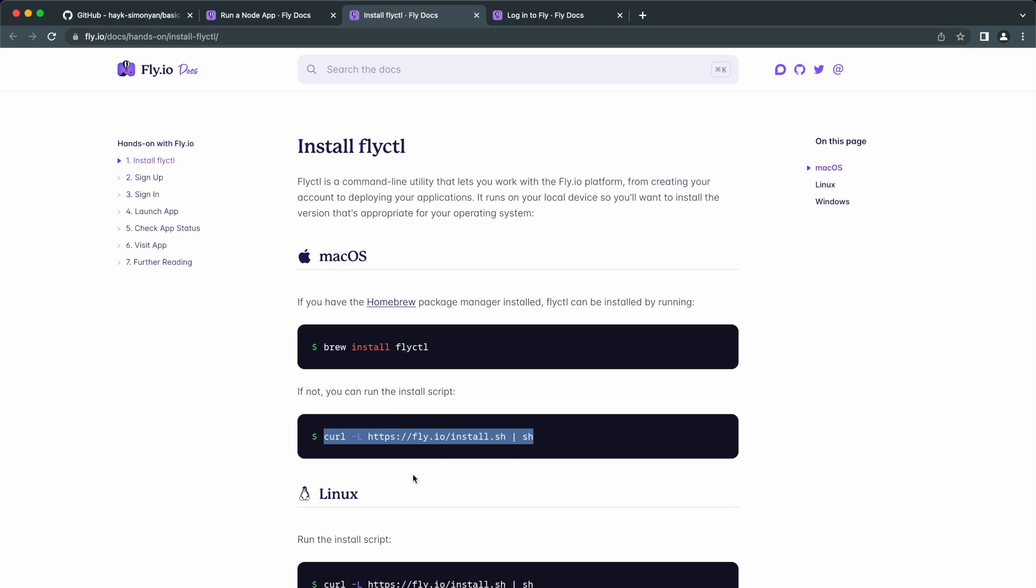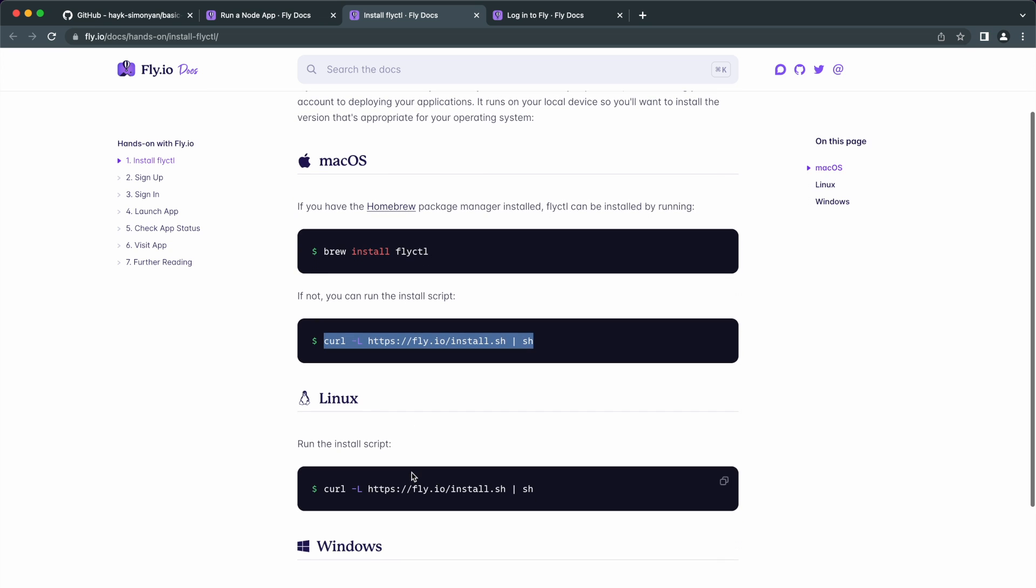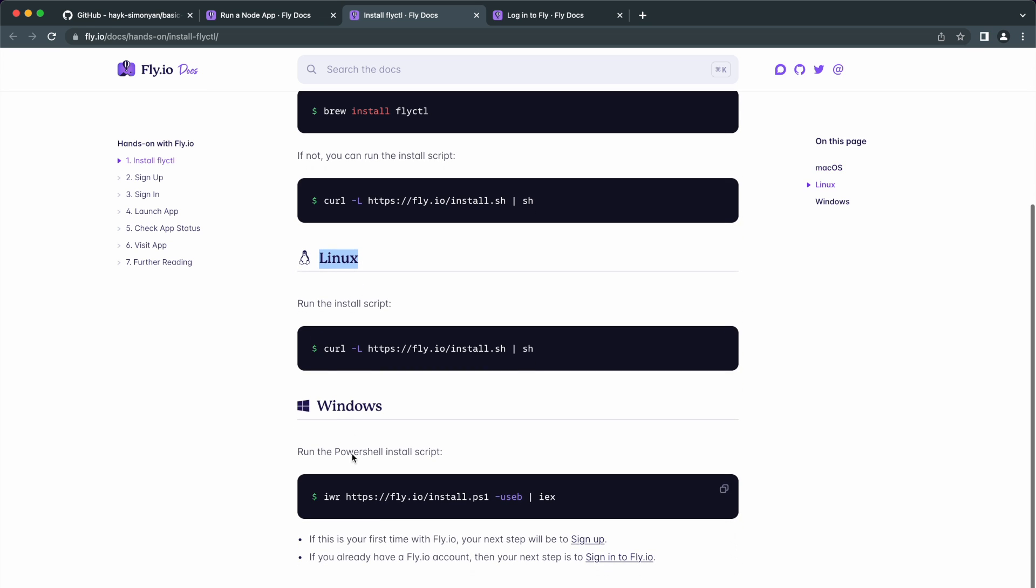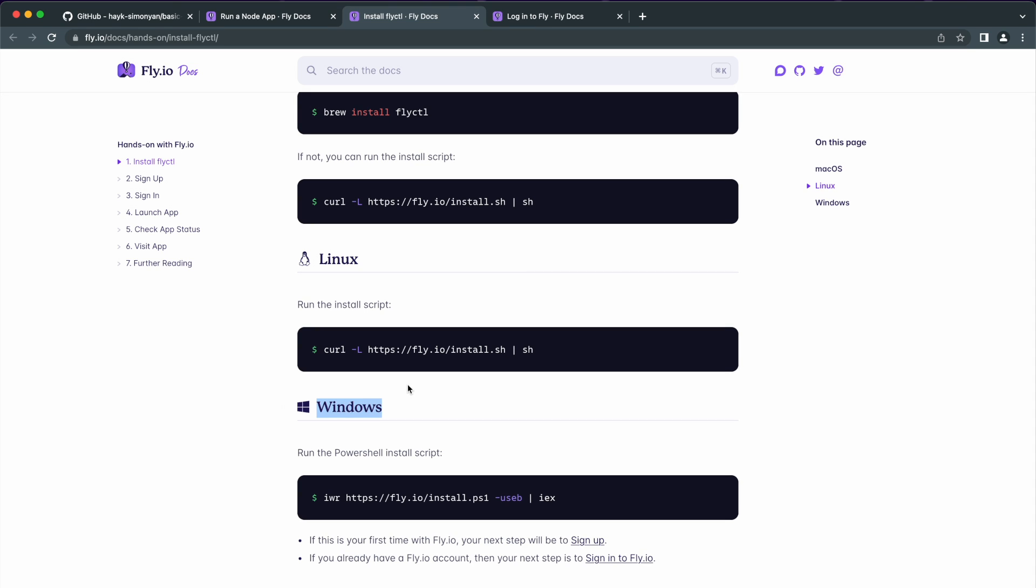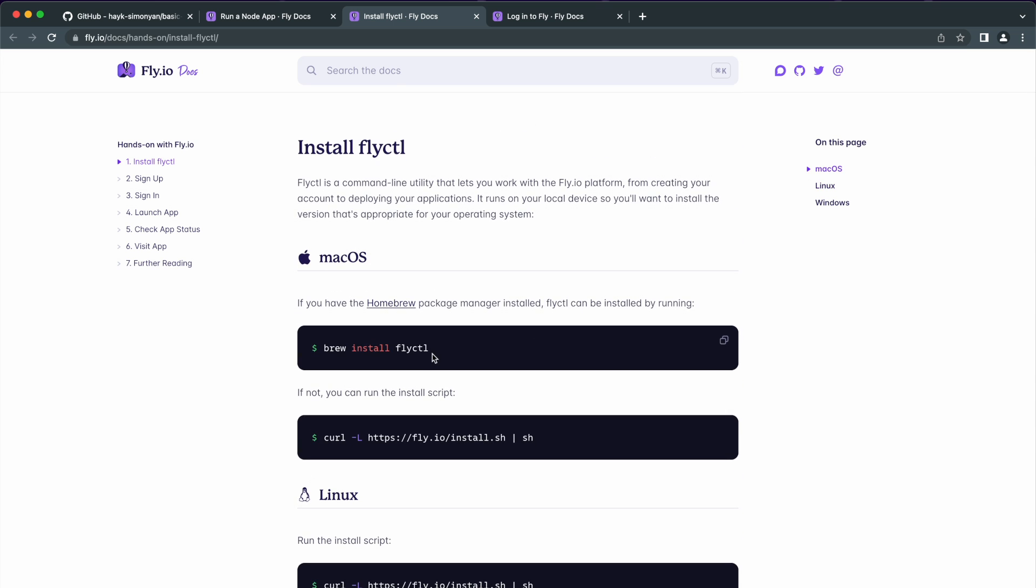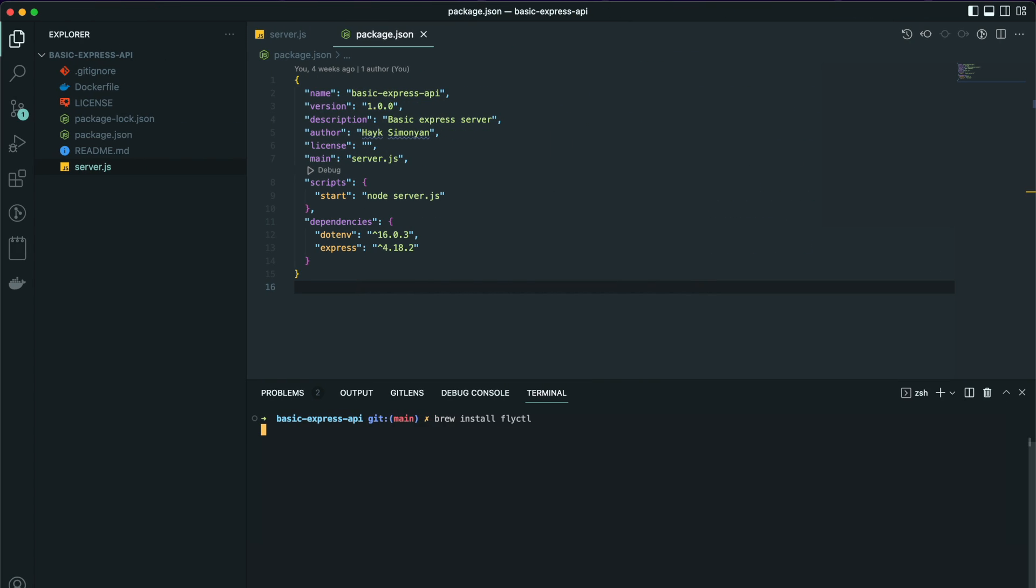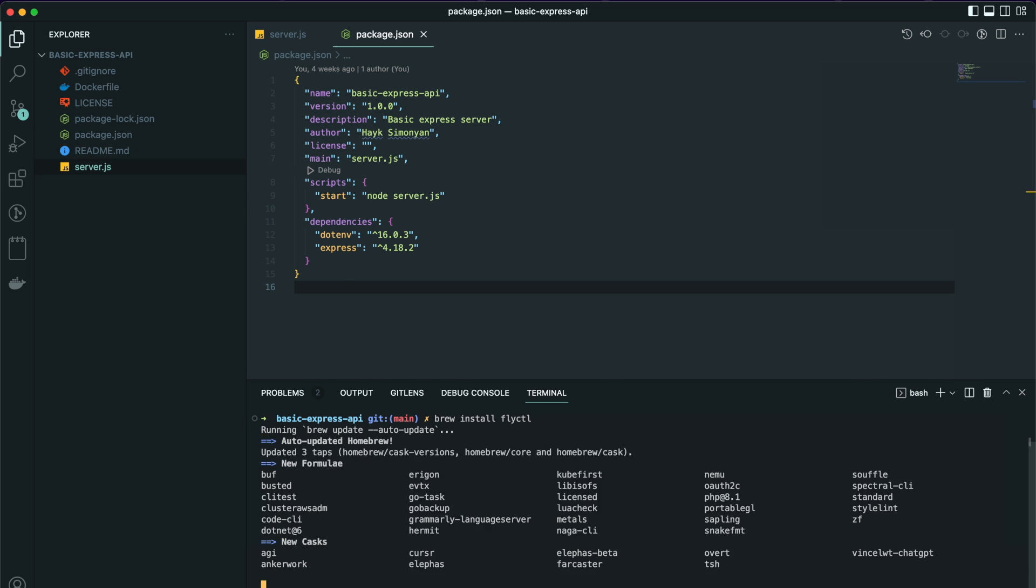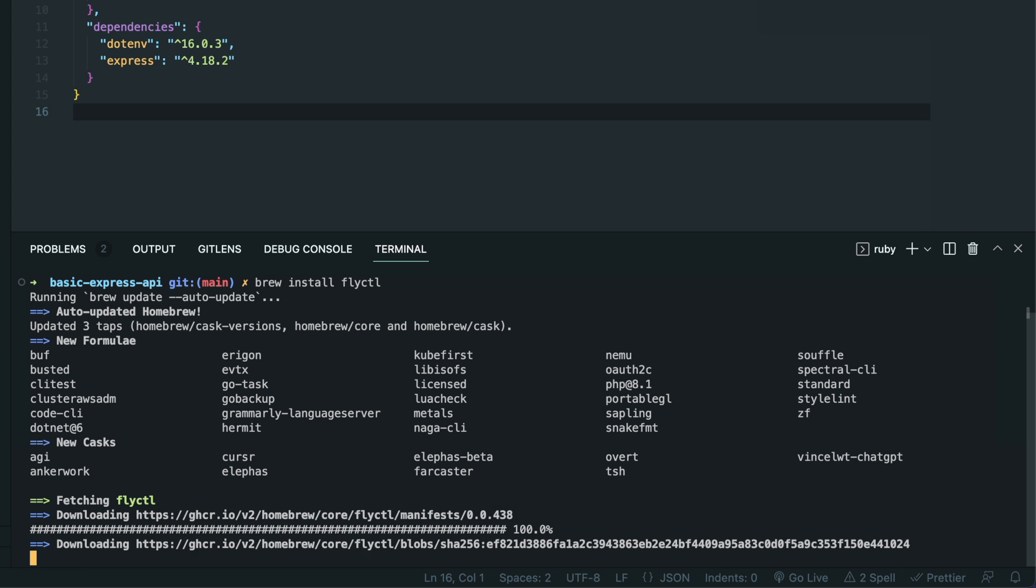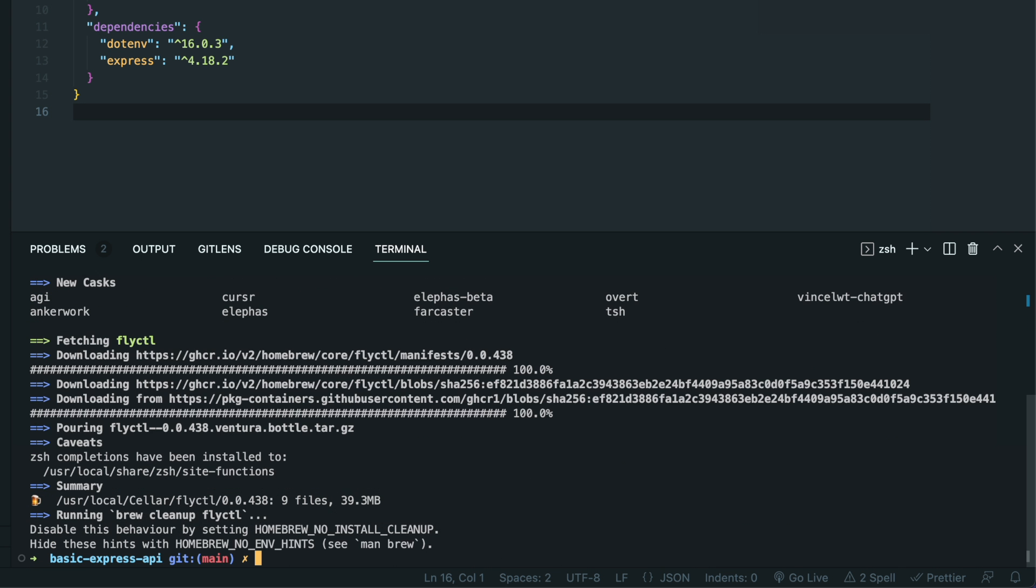For Linux users, use this script in your terminal. And if you are on Windows, you need to run this install script on PowerShell. Let's go ahead and install it from the terminal. And it is successfully installed.